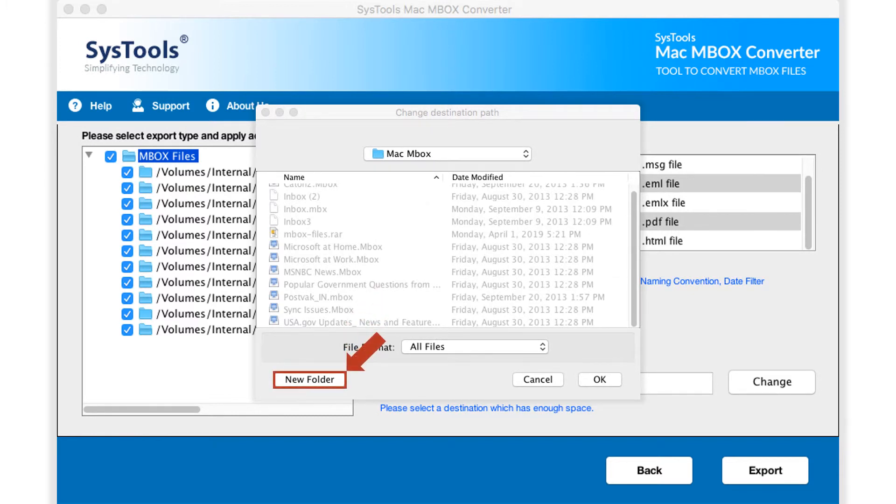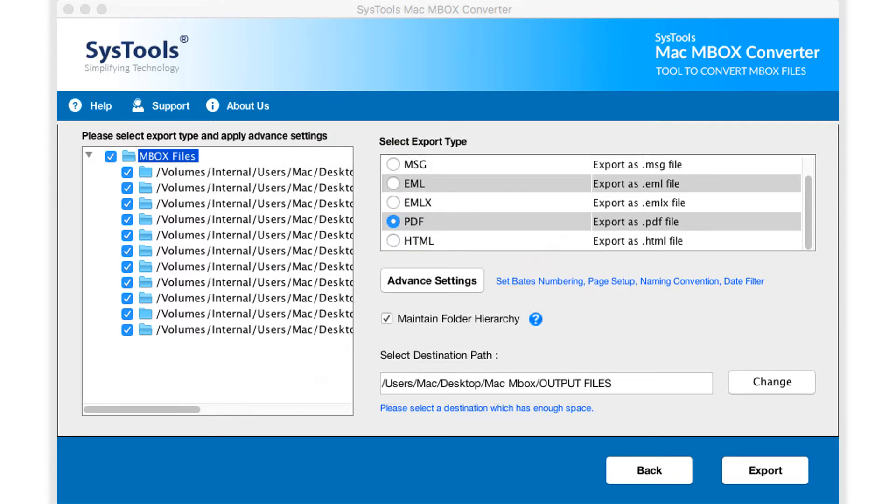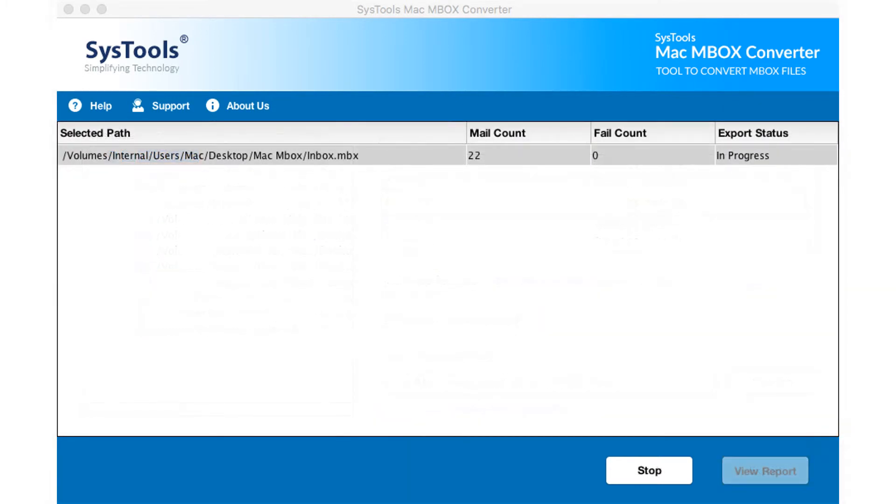Make new folder option lets you create a new folder to save the output files. After making the desired selections, click export button below to proceed further.